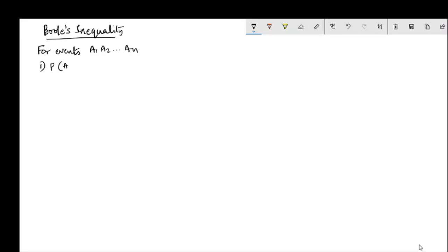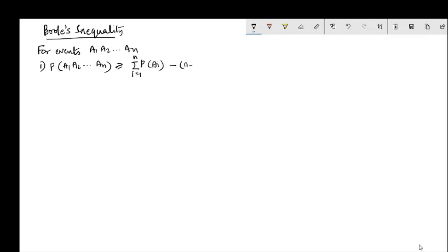the probability of a1 intersection a2 intersection ... an is greater than or equal to the summation i equals 1 to n of P(ai) minus (n minus 1).